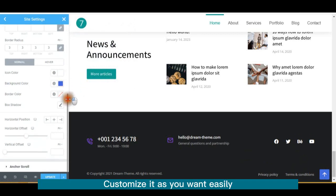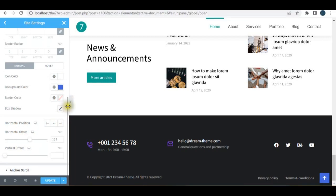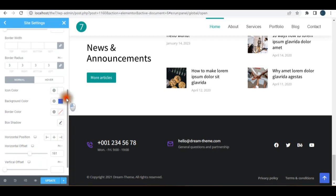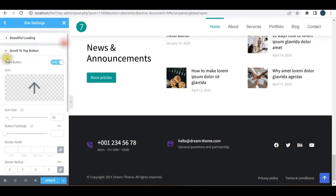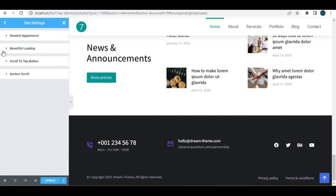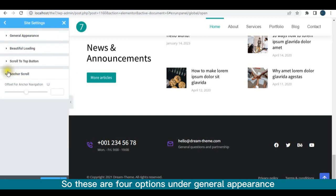Customize it as you want easily. I'm leaving anchor scroll option to default. So these are four options under general appearance.